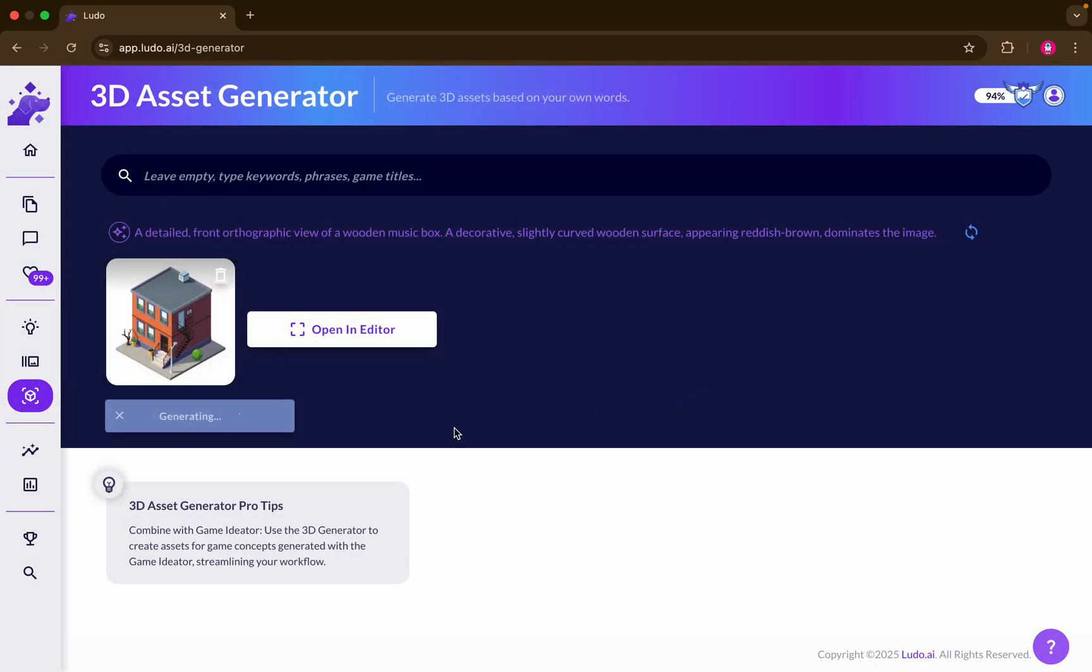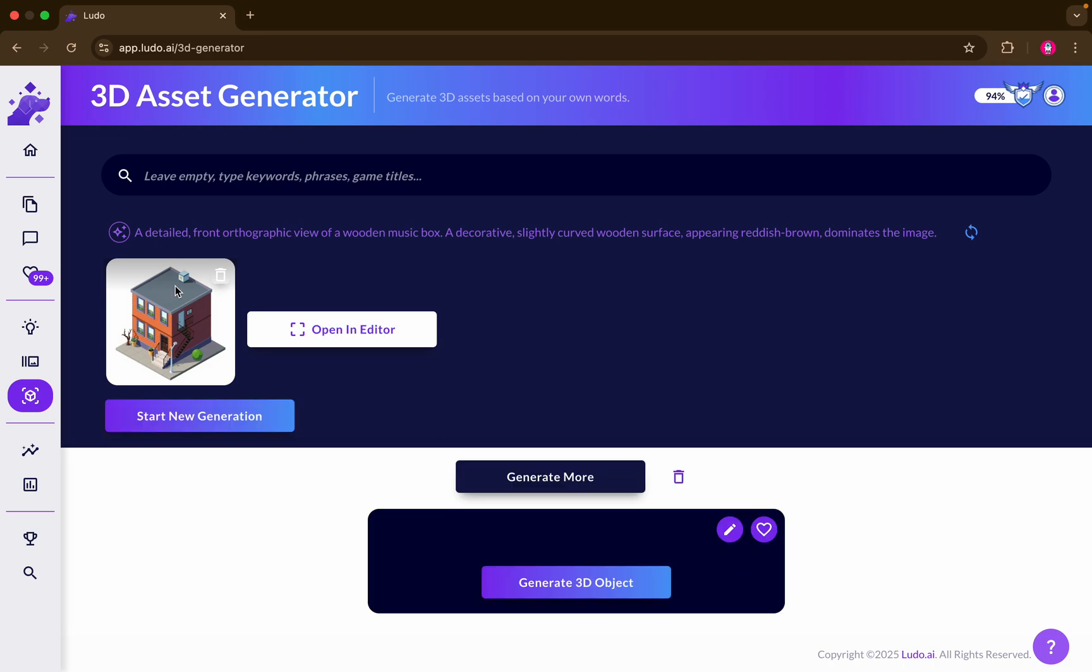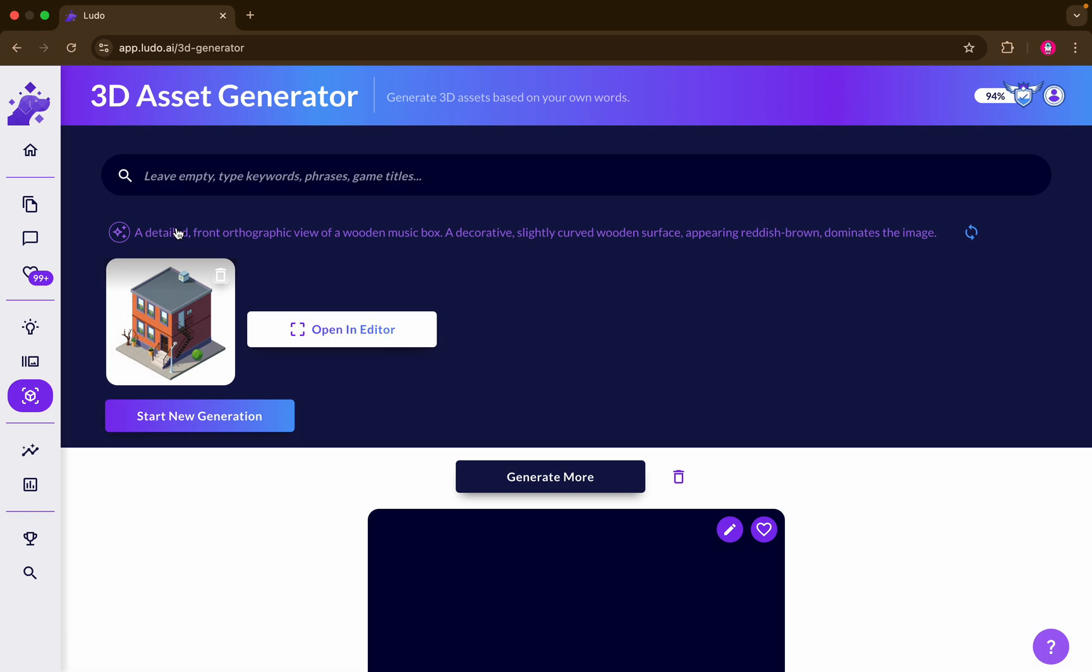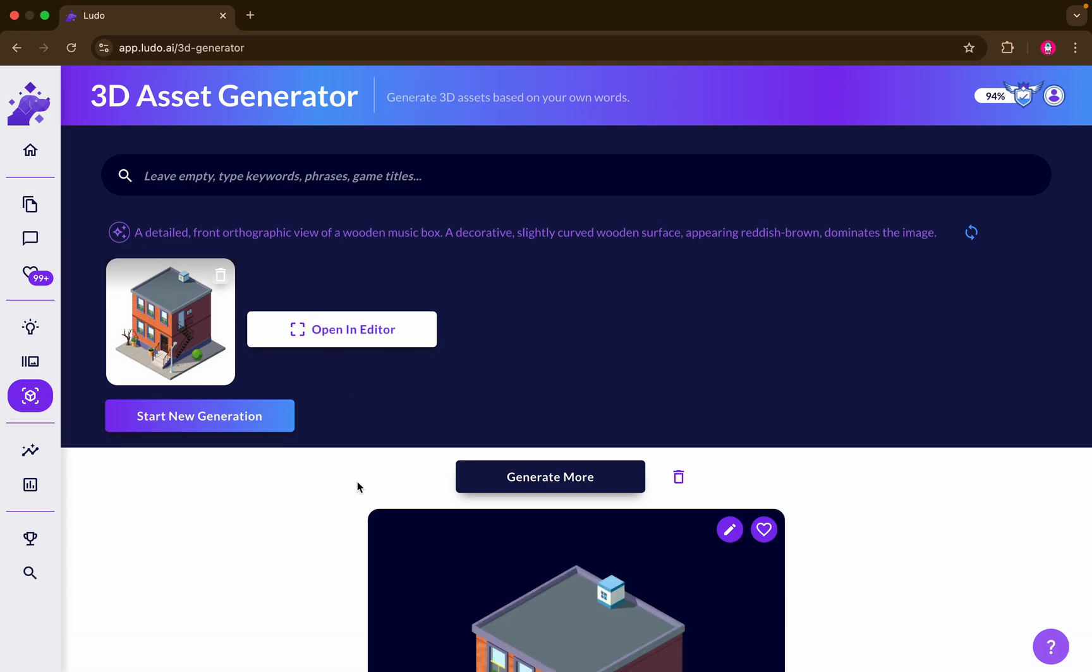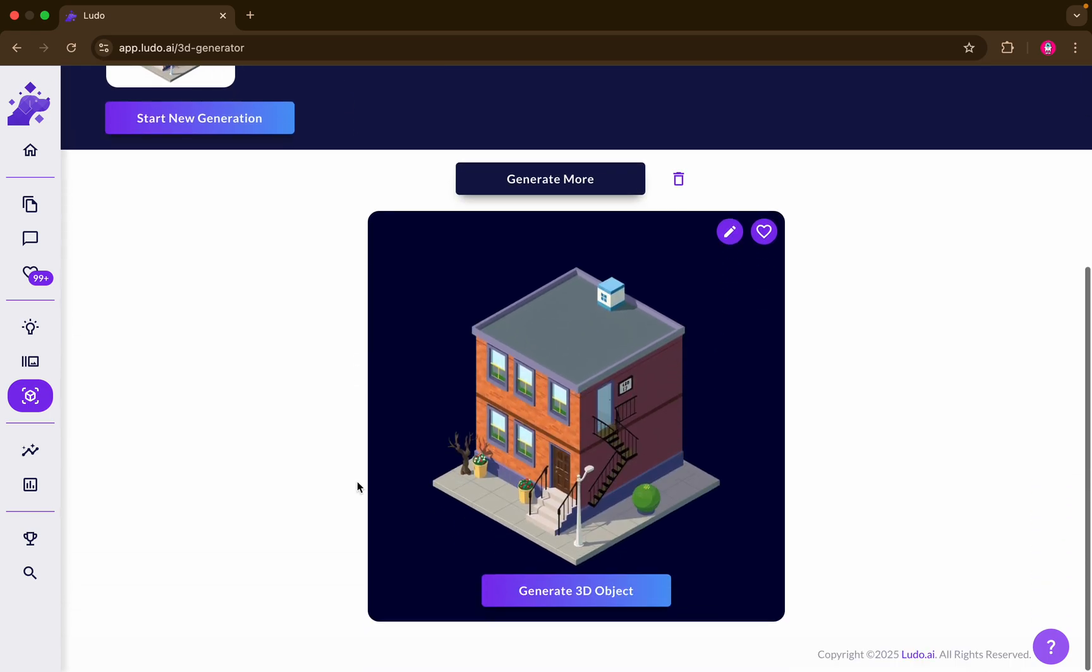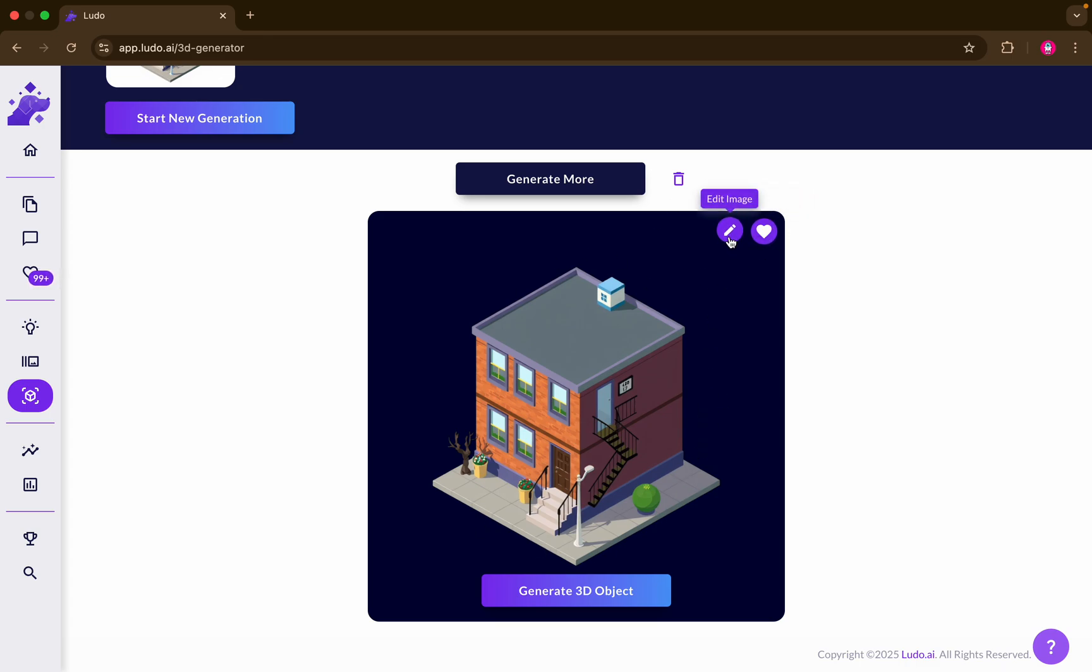Basically, you can go ahead and click start new generation. What will happen right now is that the 3D asset generator will probably remove the white background to make it like a PNG with a transparent background. You have the ability to add it to your favorites or edit the image. In this case, we're going to click on generate 3D object and wait for it.